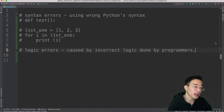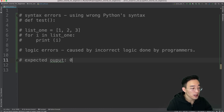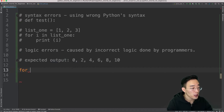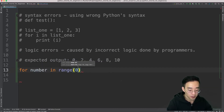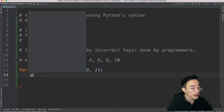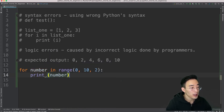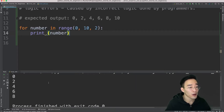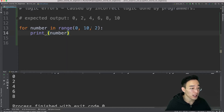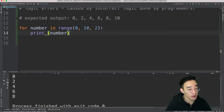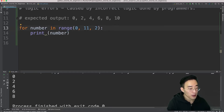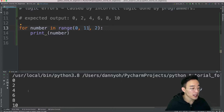For example, say you want a for loop that prints every other number from 0 to 10 inclusive. The expected output is 0, 2, 4, 6, 8, and 10. Writing 'for number in range(0, 10, 2): print(number)' gives 0 through 8 but not 10. This is a logic error because the stop index in range() is exclusive, so we should specify 11. Changing it to 'range(0, 11, 2)' gives the correct result including 10.